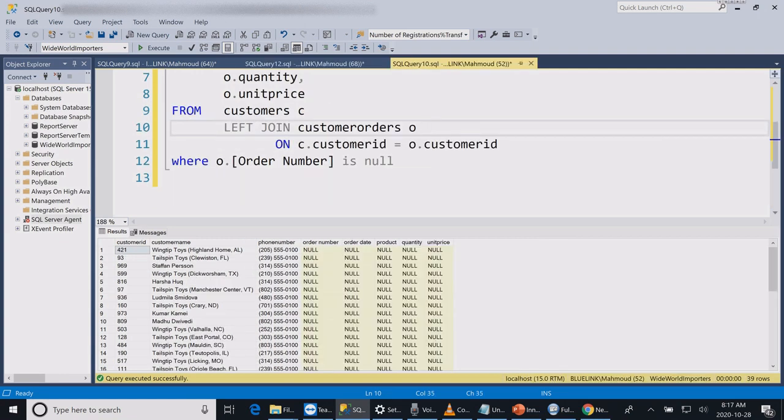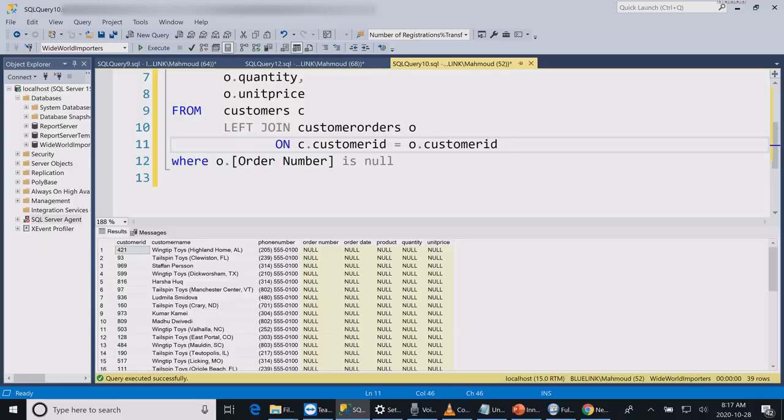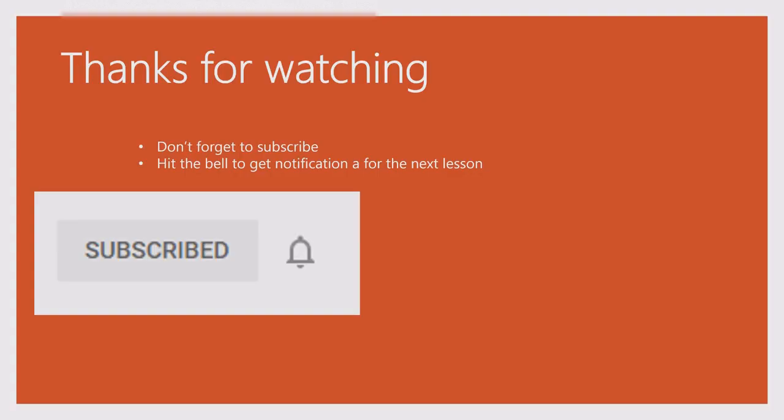But if you want to display a report that lists all the customers regardless of whether they placed an order or not, then you can use the left join. Hope this explains the difference between inner join and left join.